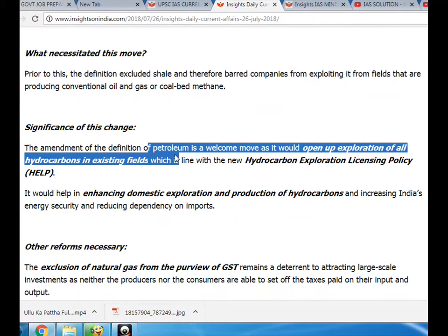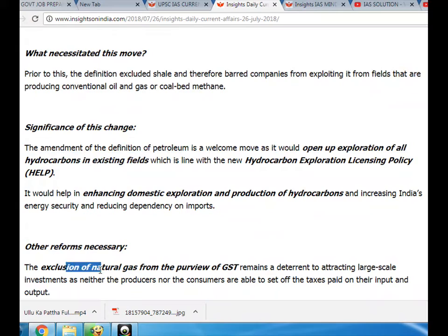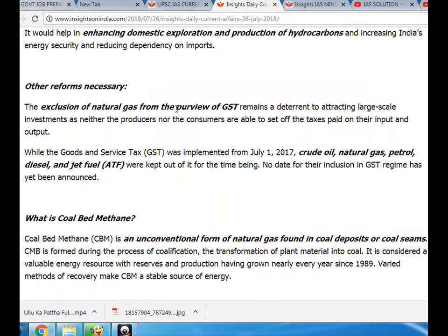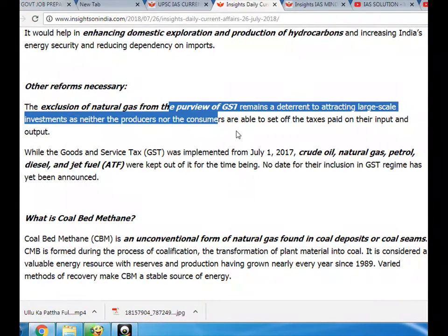Other reforms are necessary. The exclusion of natural gas from the purview of GST remains a deterrent to attracting large-scale investments, and neither the producers nor the consumers are able to set off the taxes paid on their input and output.